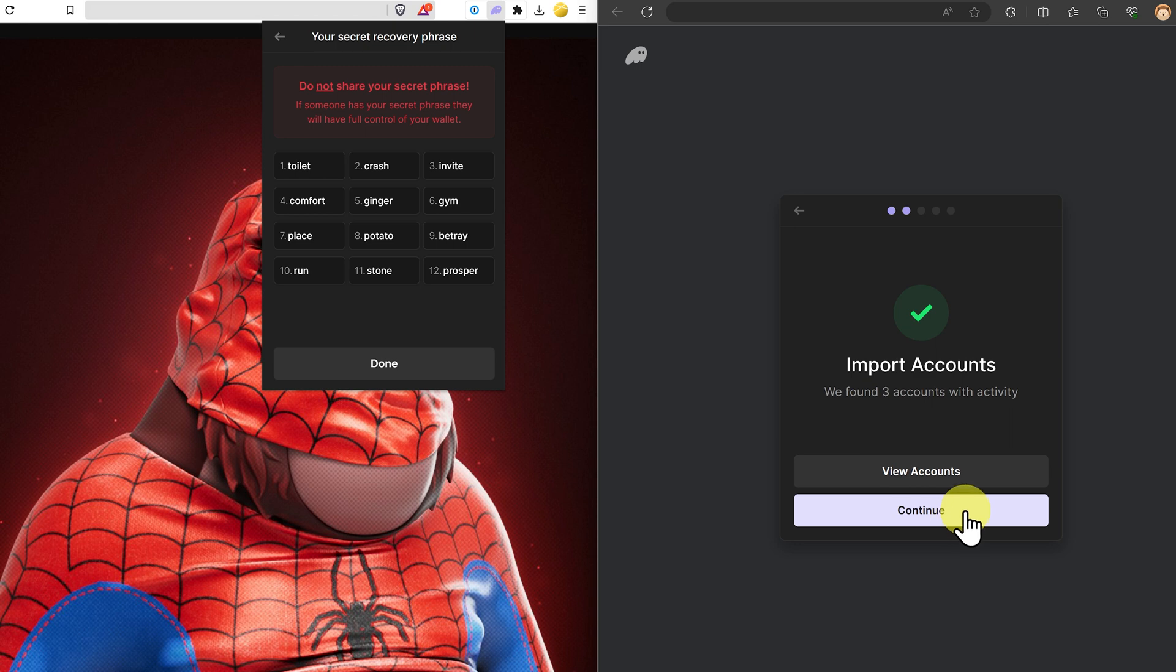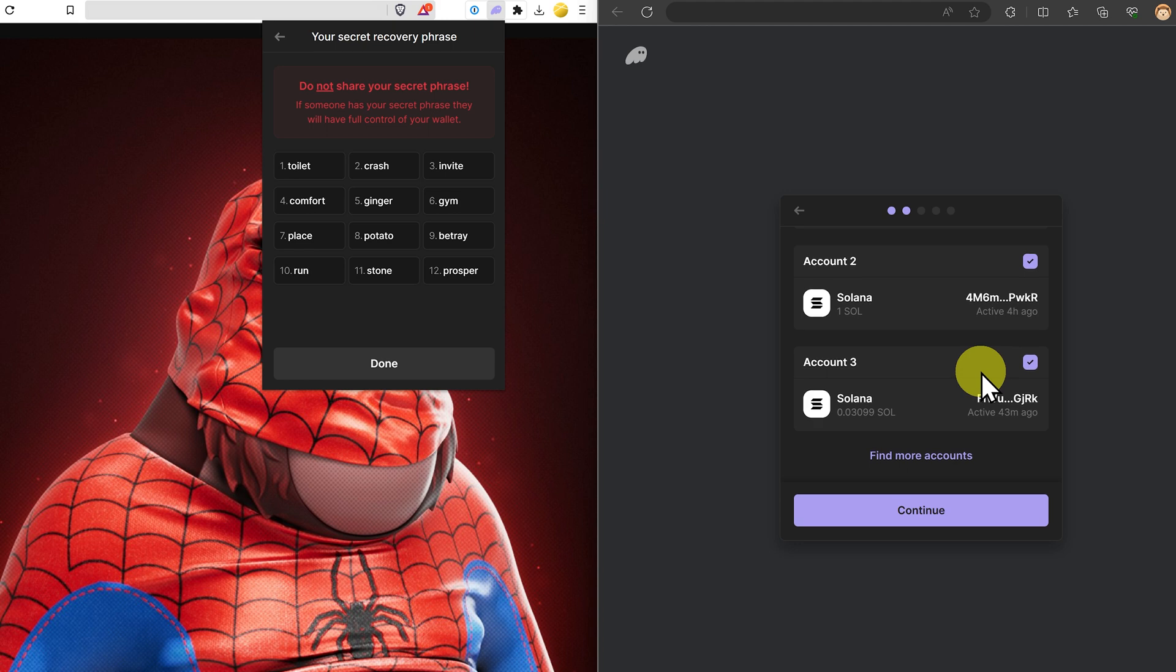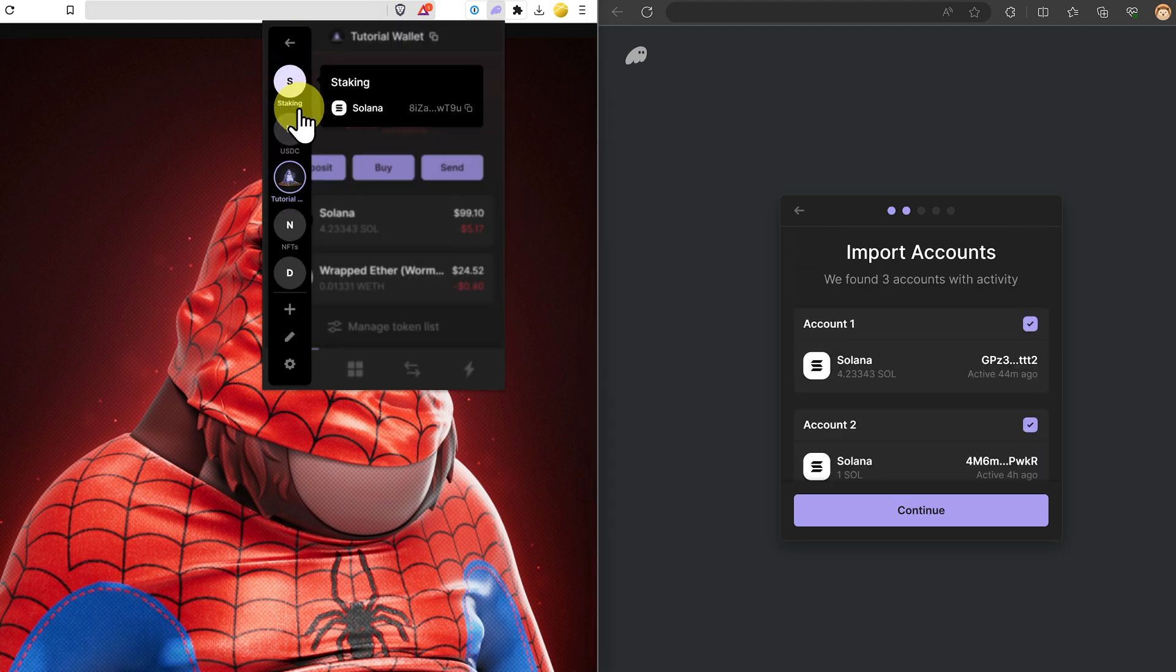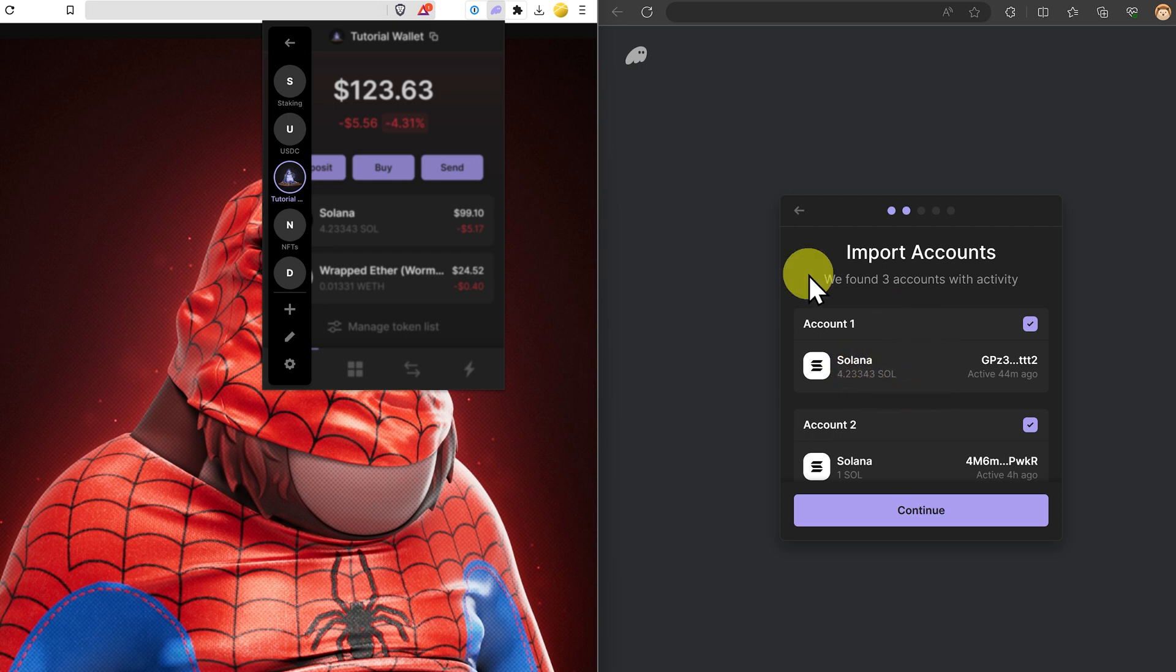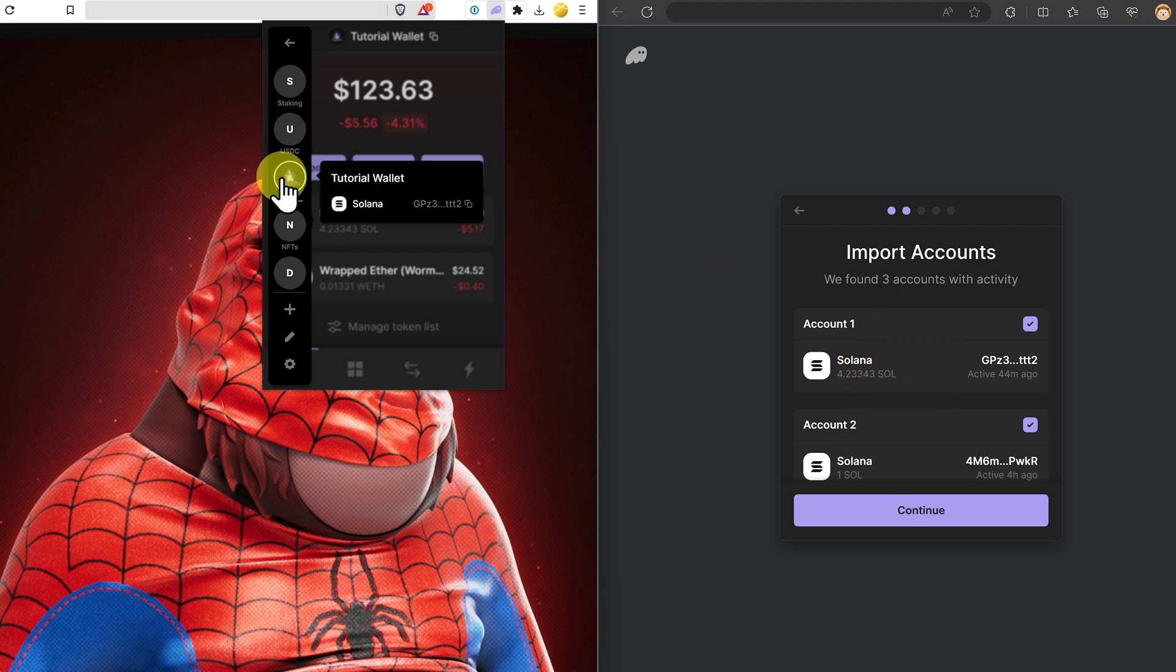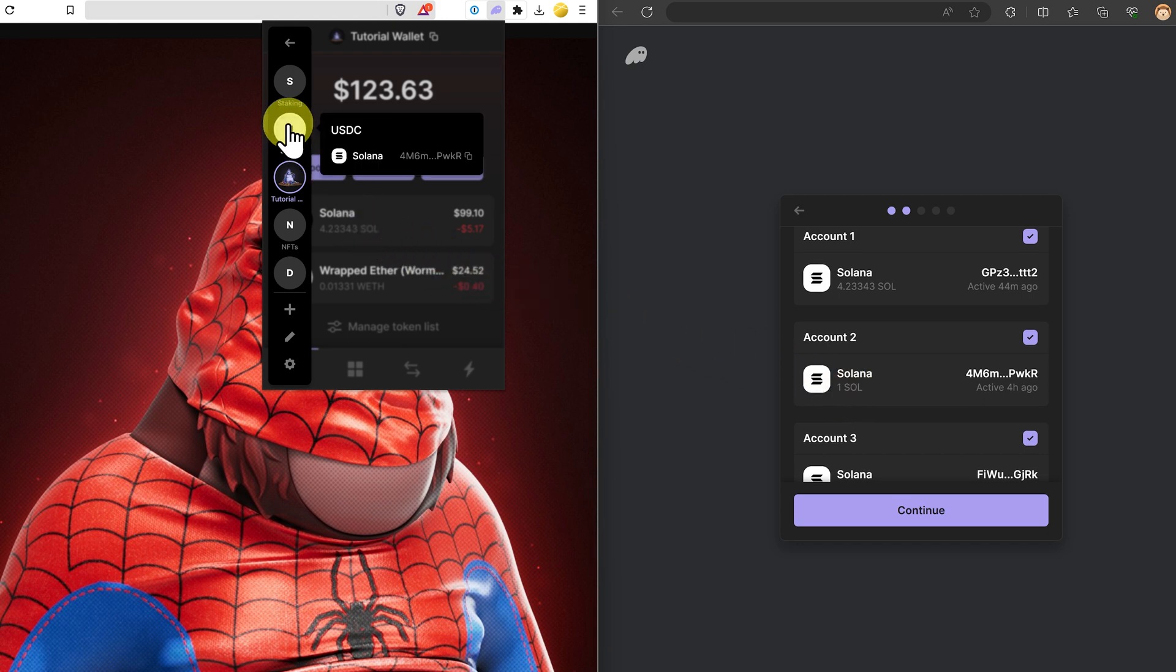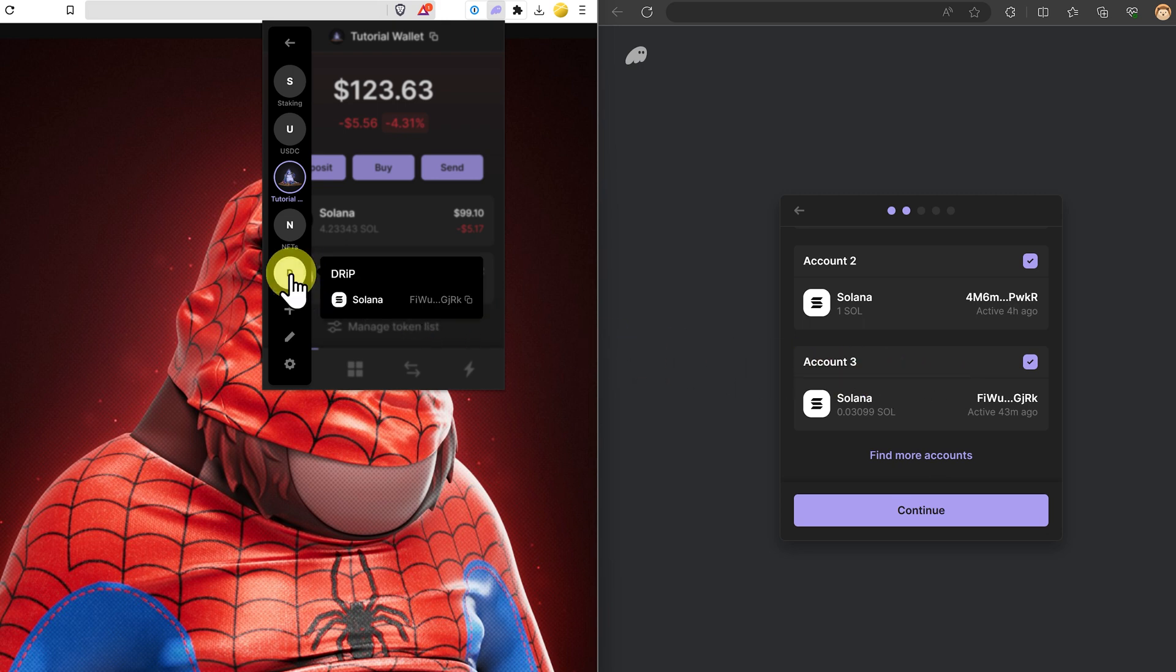This has found three different accounts with activity. View accounts and we can see them here. If I go back to this wallet and look at the three different accounts, I can see the first one. If I hover over it is this one with just over four sol. Account number two is this one. And account number three with a small amount of sol is actually down here. This one.